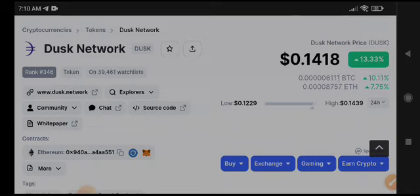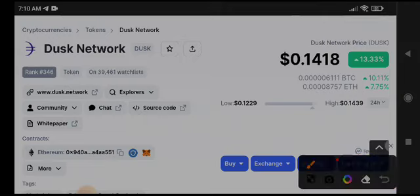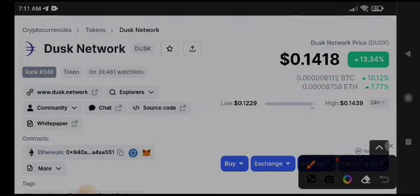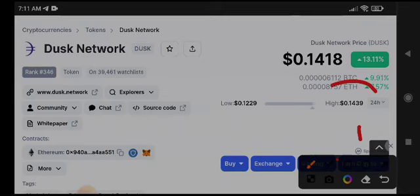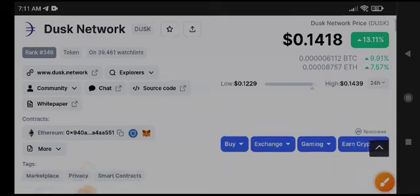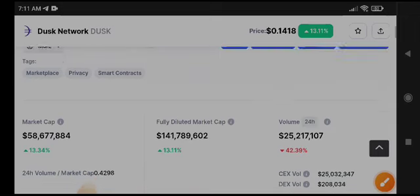Check the description and get unlimited signals every day. $0.1418 is the current price of Dusk Network, and $0.1439 is the highest in the last 24 hours. So now, what should we do in the current situation and what are the possibilities for Dusk Network?